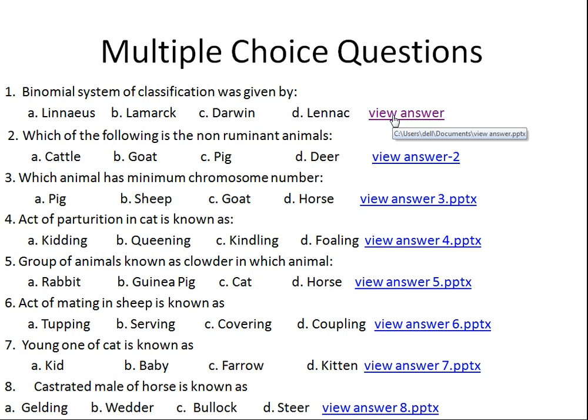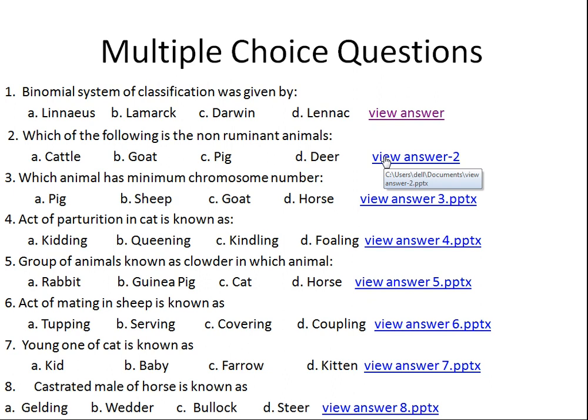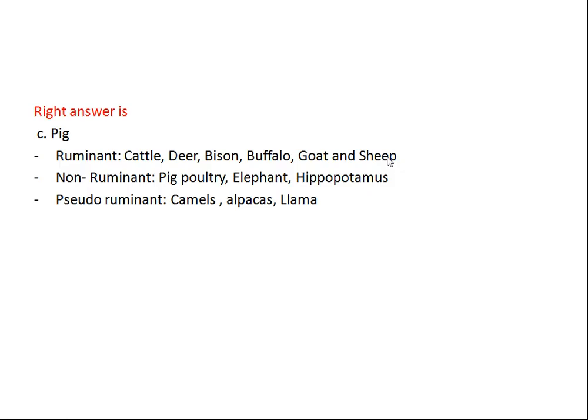Question number two: which of the following is a non-ruminant animal? Option A: cattle, Option B: goat, Option C: pig, Option D: deer. The right answer is Option C, that is pig.